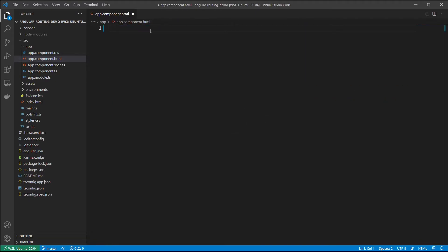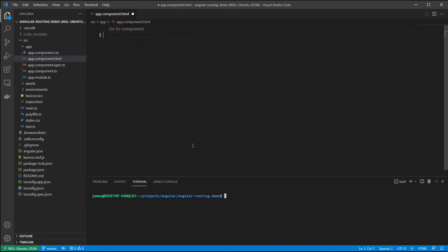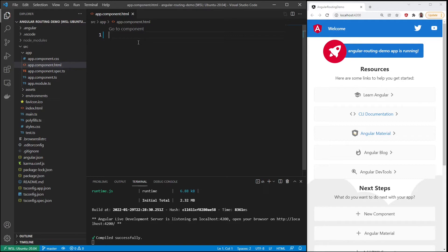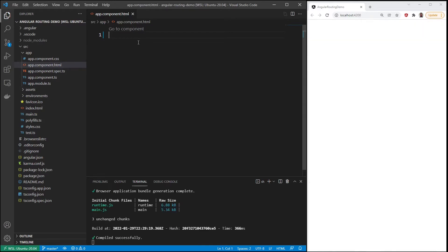And we can see what this looks like by opening up the terminal. And we'll say ng serve --open. So there you can see what the component looked like before. I've deleted everything out, so when I save, it's blank.